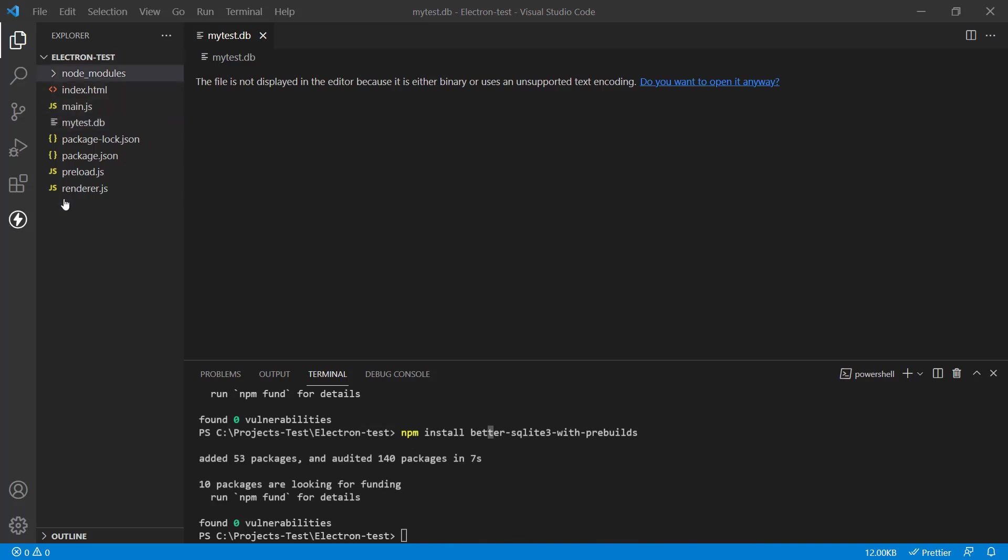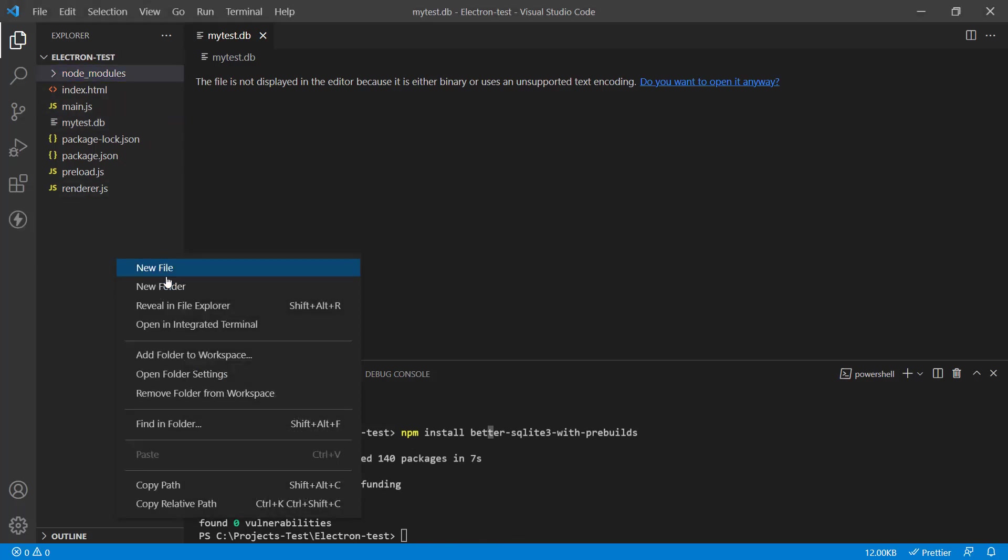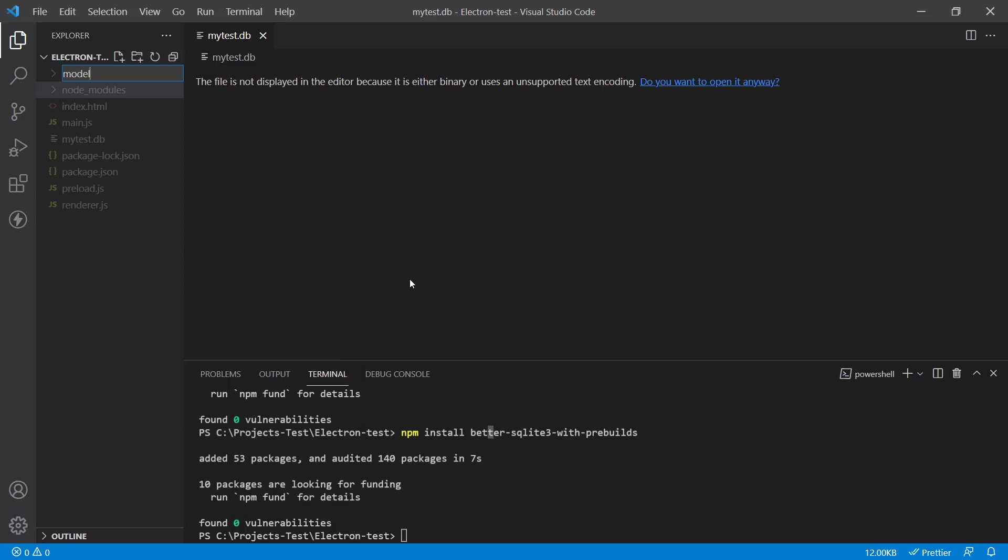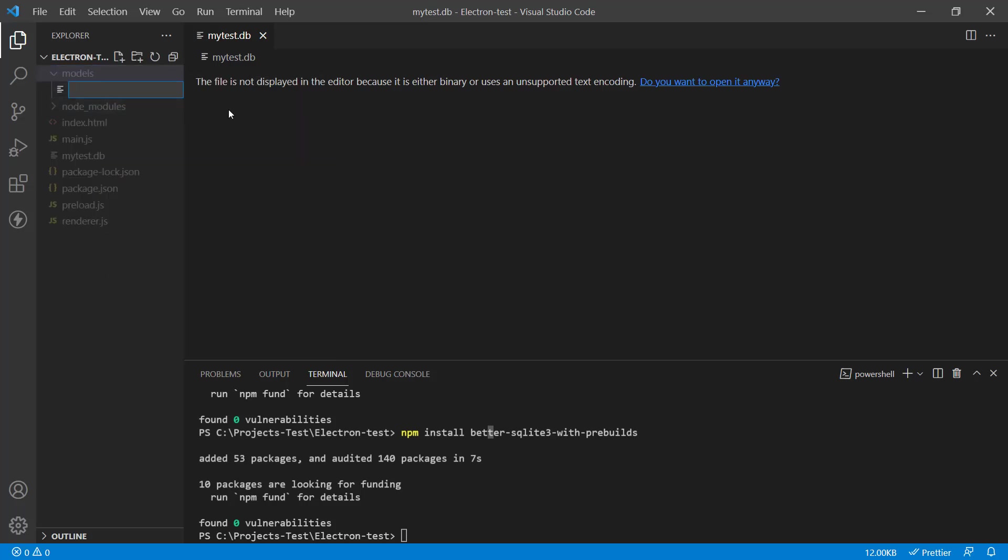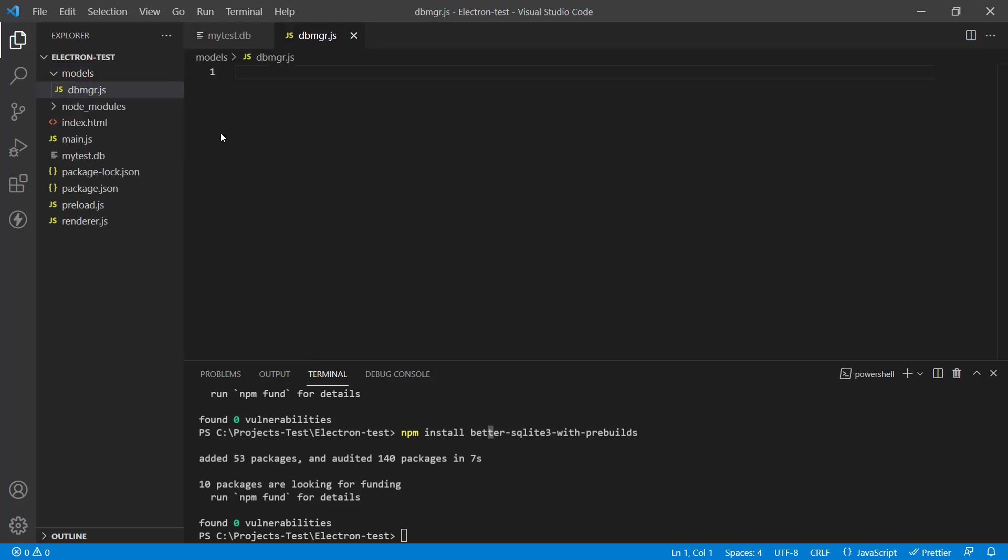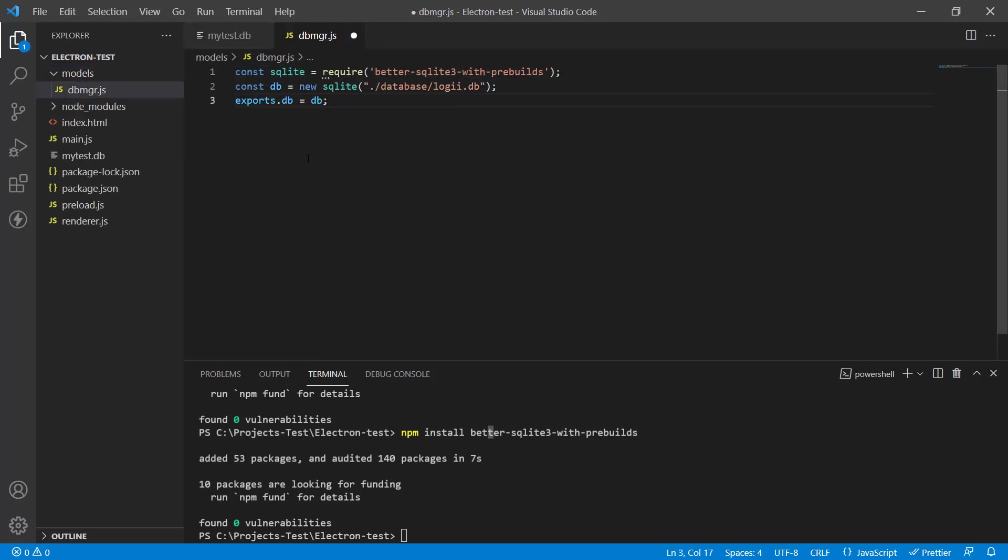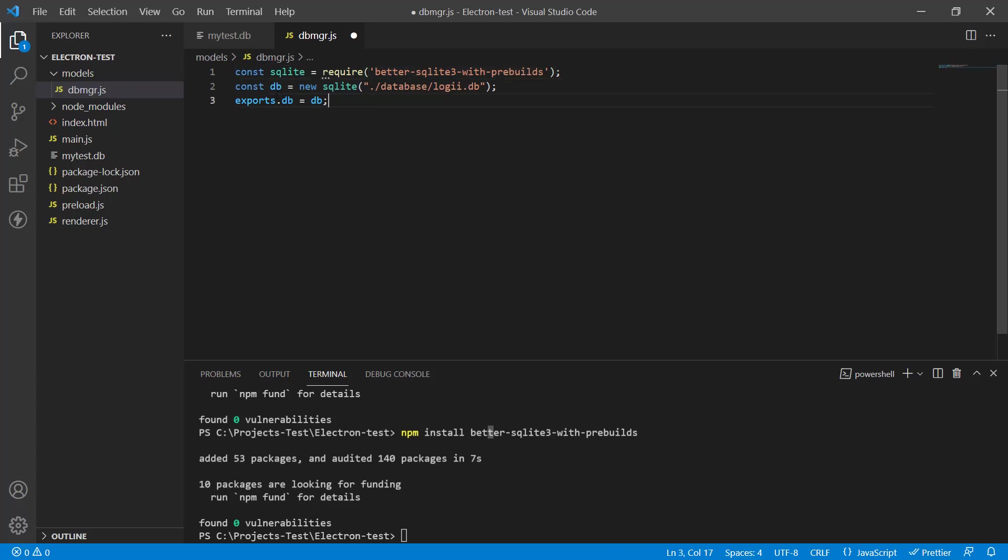So we can connect with the database now. And the way I like to do it is create a models folder because I like my things properly organized and I like to put all the database classes, all the database connections in a single place. So we're going to create a file called db manager. So I typically call it dbmgr.js and just have a constant there that exposes the BetterSQLite module that we included.